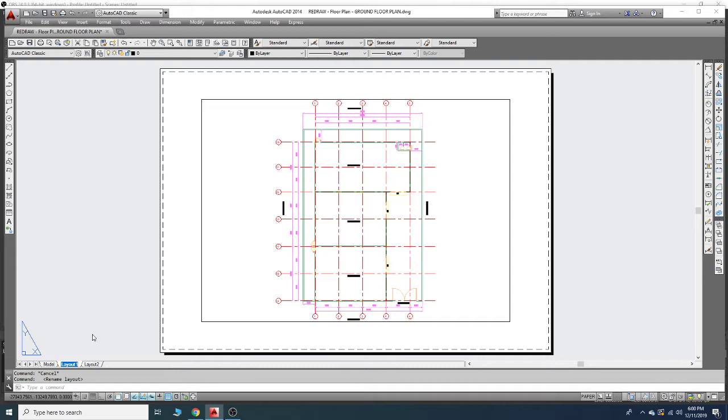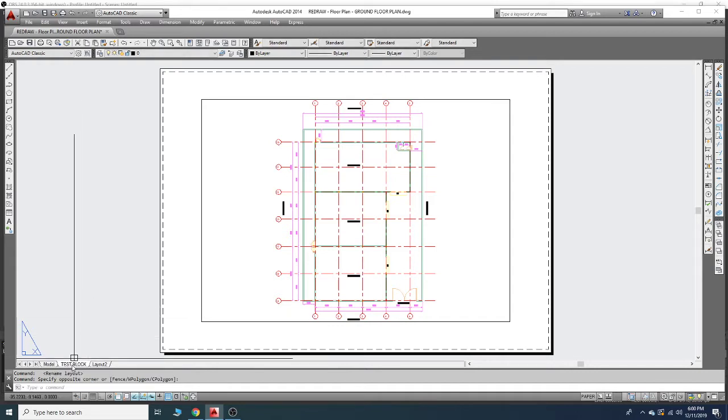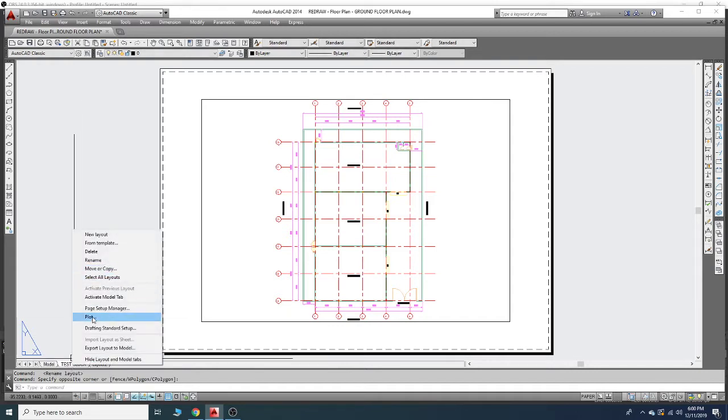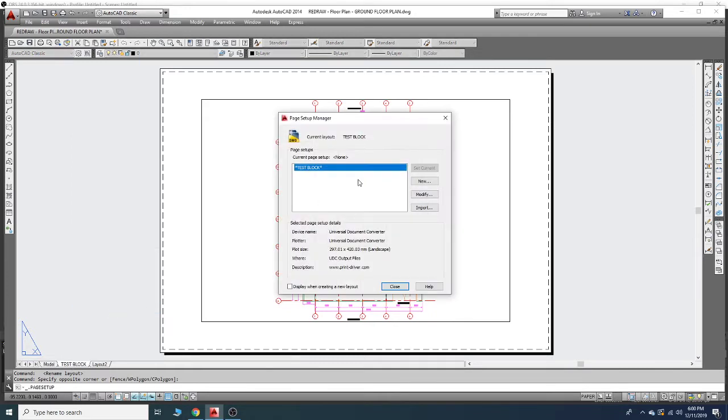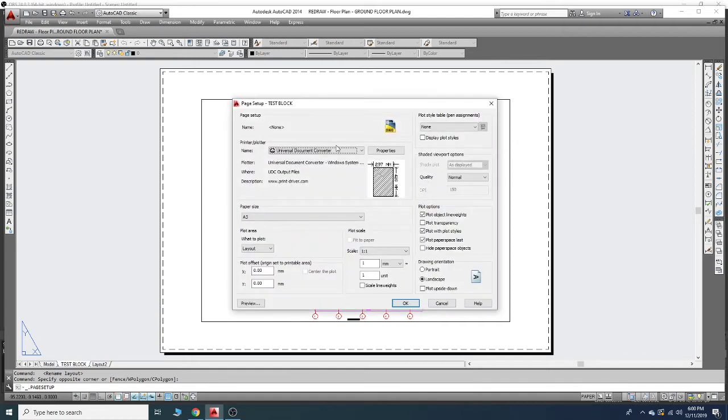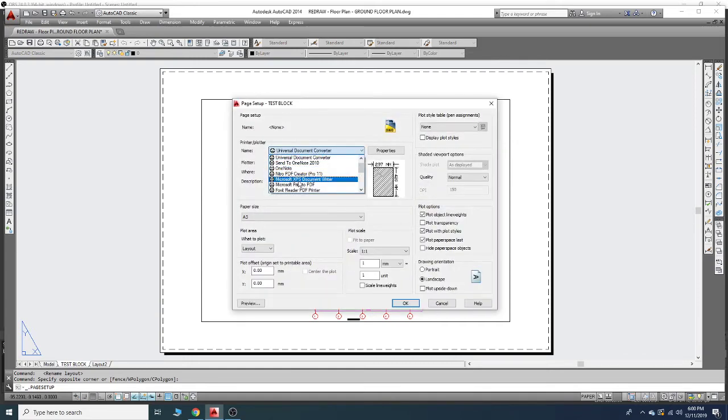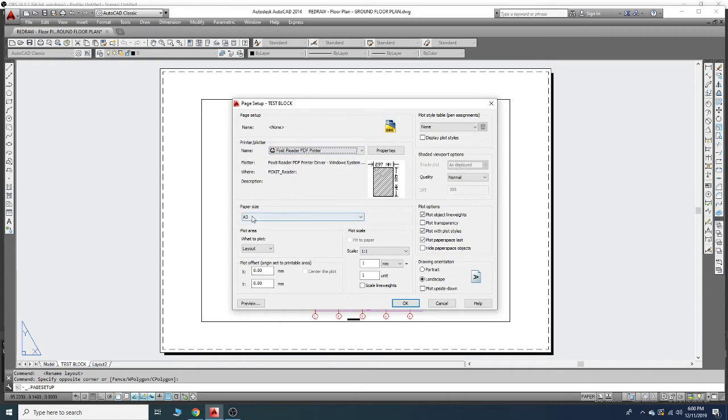We will type 'test block' and right-click over here and hit on the page manager. Modify - in my case I will choose the paper size. Usually we are using A3.